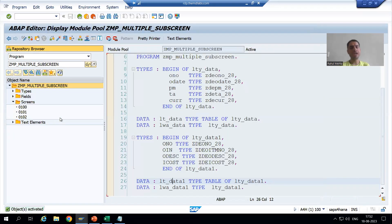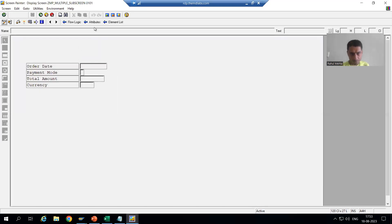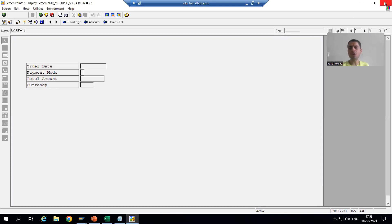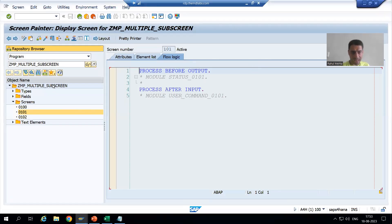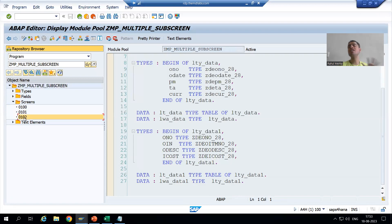So what is the summary of this video? In this video, we started with designing the layout on the 101 sub-screen. We clicked on Dictionary/Program Fields and designed the layout for the header. We also took a different approach — rather than table name hyphen column name, we used LV_fieldname. We removed the checkbox for input since they are output fields. Then we double-clicked the program name and declared the structures, internal tables, and work areas for header and item. In the next video, we will go for designing the layout on the 102 sub-screen. That's it for this video — thank you.